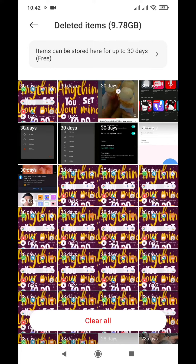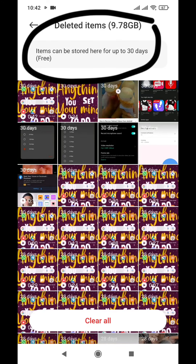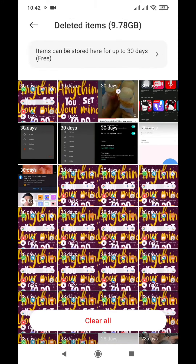One thing you need to be careful about: items can only be stored in the trash for up to 30 days, and that's for free. So you can only recover a video if you deleted it within the last 30 days.